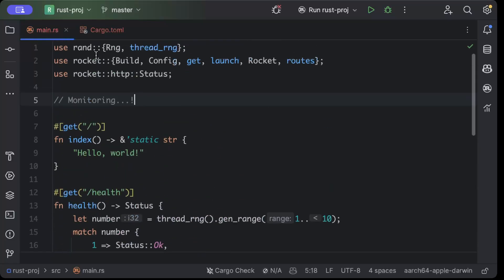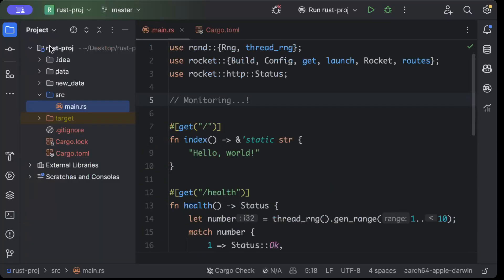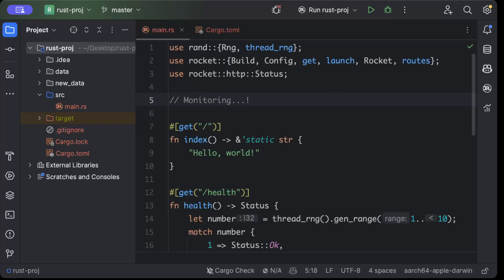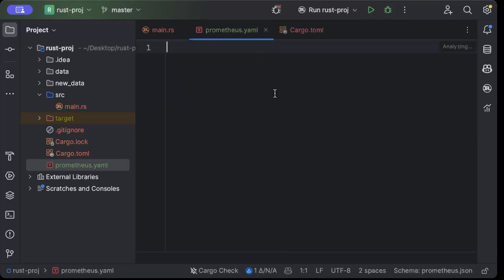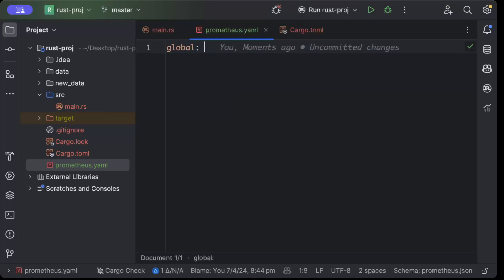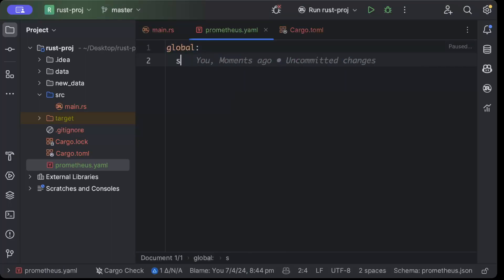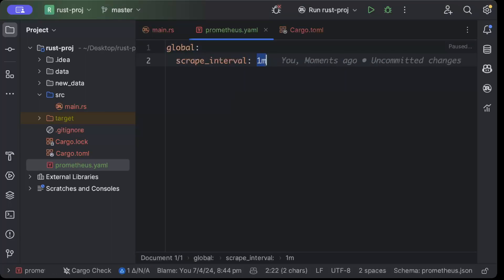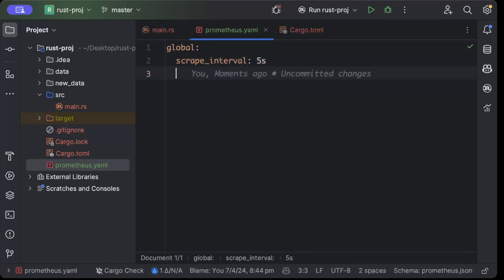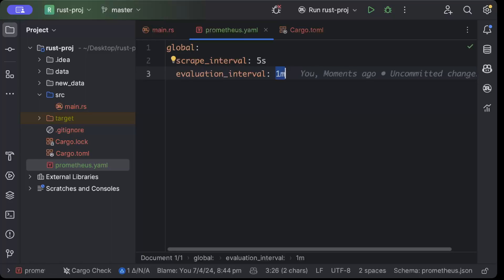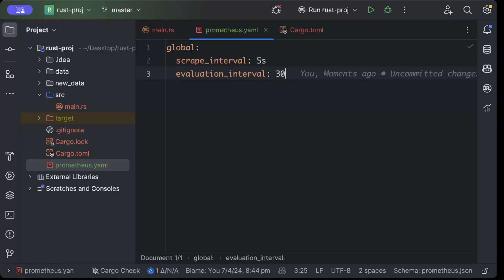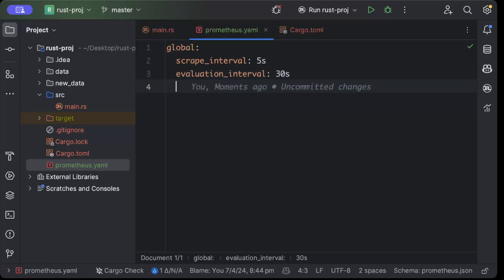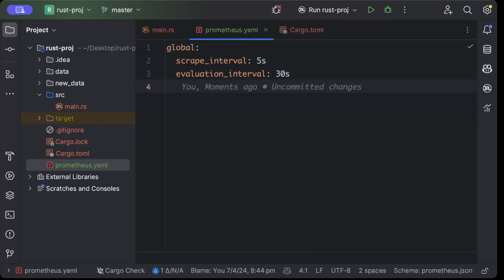Let's get started. First, we'll move to our project explorer and add a prometheus.yml file for the Prometheus configuration. We'll name it prometheus.yml. Once you add this, we need to set global scrape_interval to 5 seconds, meaning we're telling Prometheus to scrape the data every 5 seconds. Then there's evaluation_interval, which is to evaluate the alerts - I'll keep it at 30 seconds. You can set it based on your requirements.